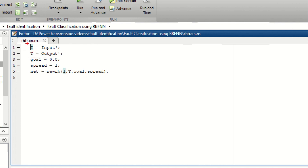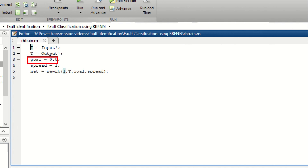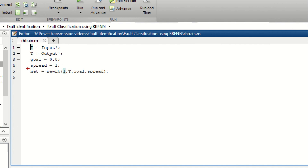The first two lines represent the input and output data by name i and t, where i represents the input data and t represents the target or output data. The third line represents the error goal, which is set to zero. The fourth line represents the speed constant, which is set to 1 by default — keep this value as it is. The last line is the initialization of Radial Basis Function Neural Network and its training based upon input, output, error goal, and speed constant values.